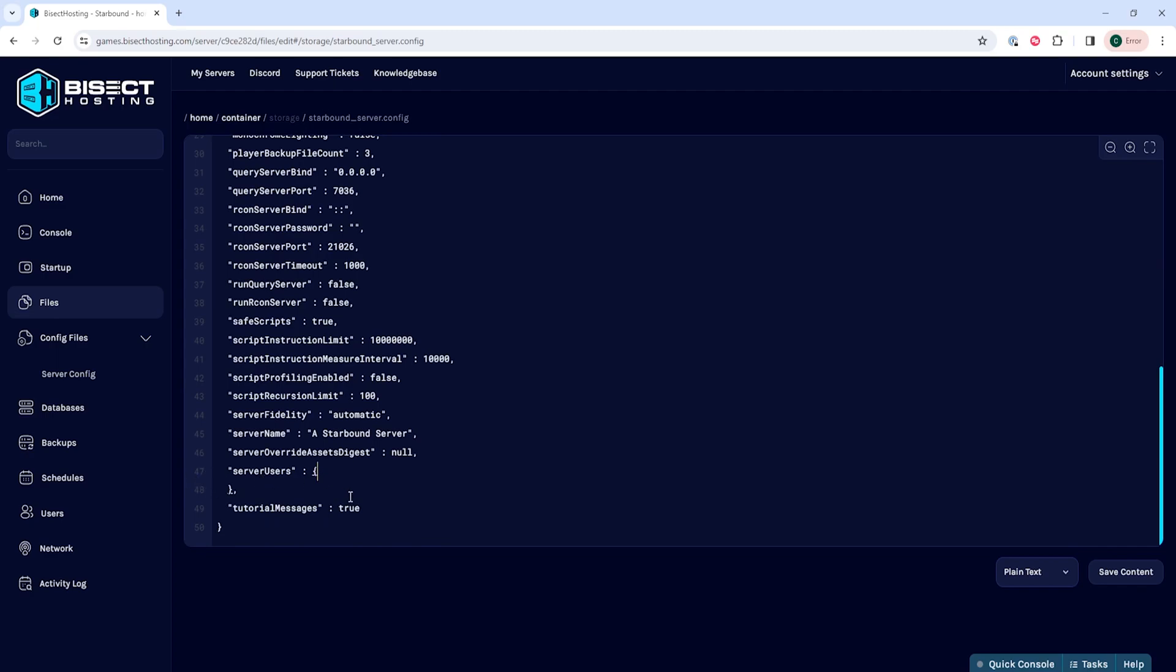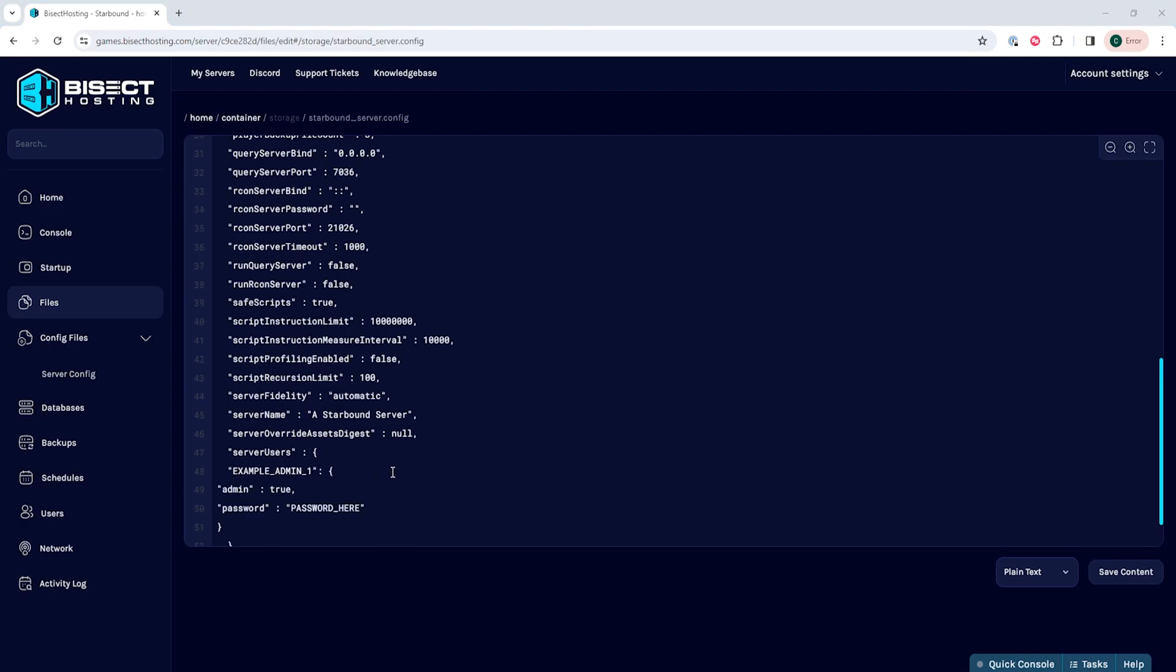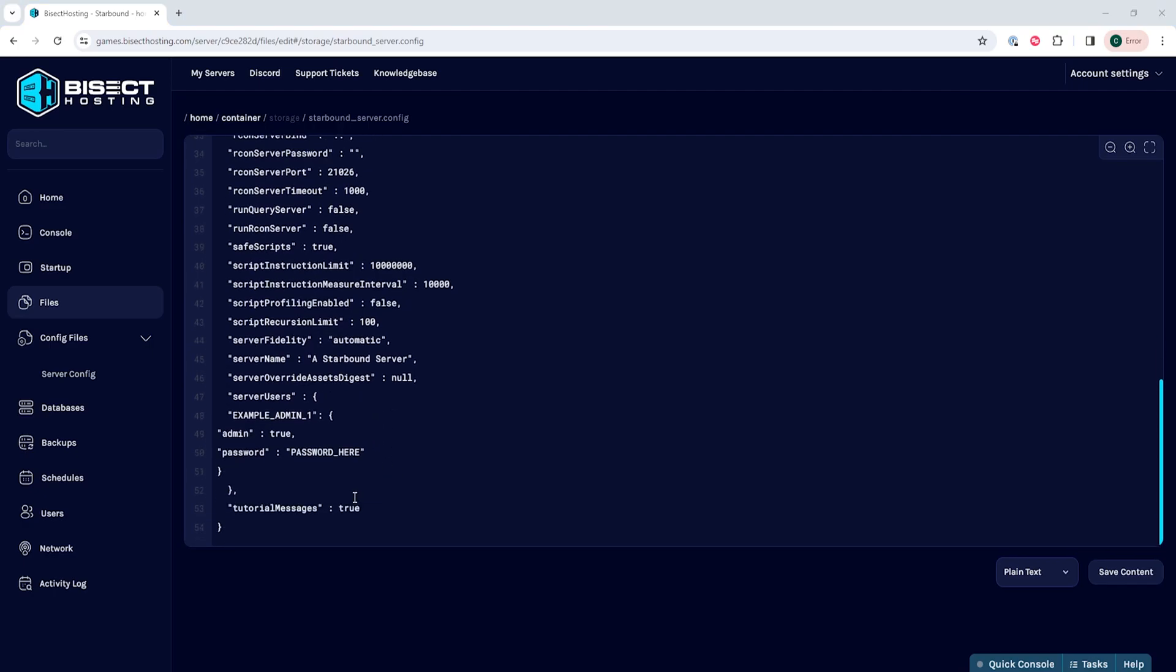At the starting bracket, we're going to hit enter and then we are going to paste this code. I will have this in the description for you to easily copy. Once this is pasted in, we need to change a few things. Where it says example admin1, we need to replace that with the username that we are going to have for our admin user. So for this, we're just going to use username. We will just put that in between the quotation marks.